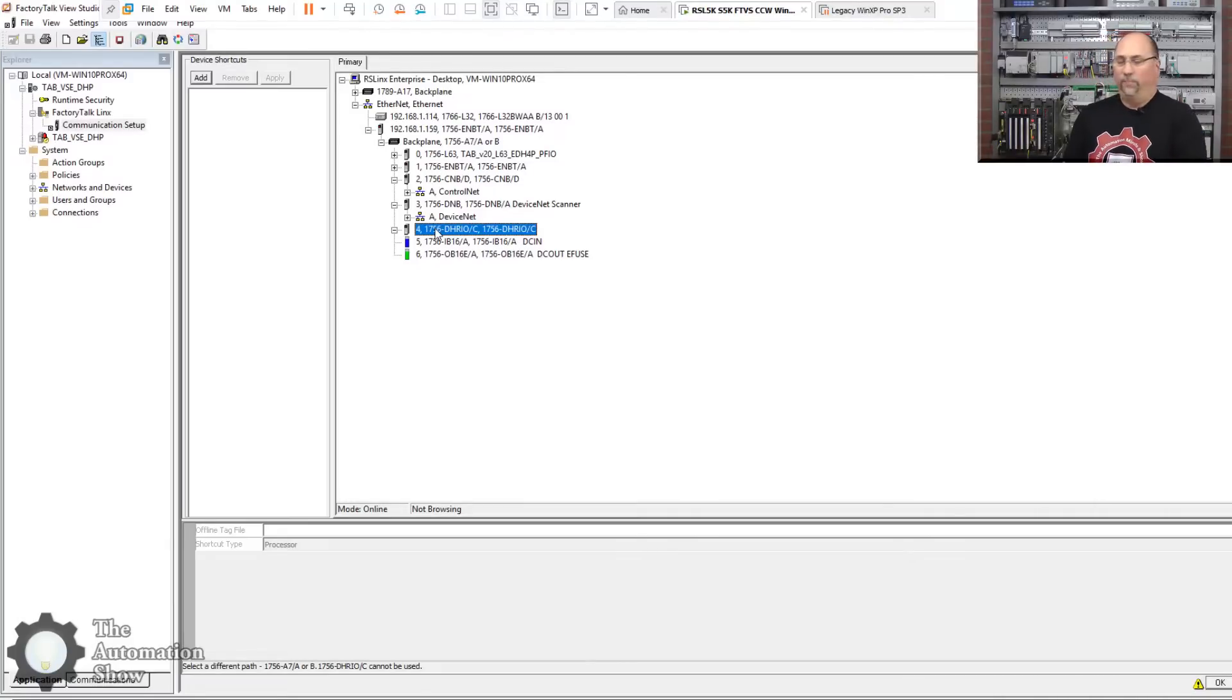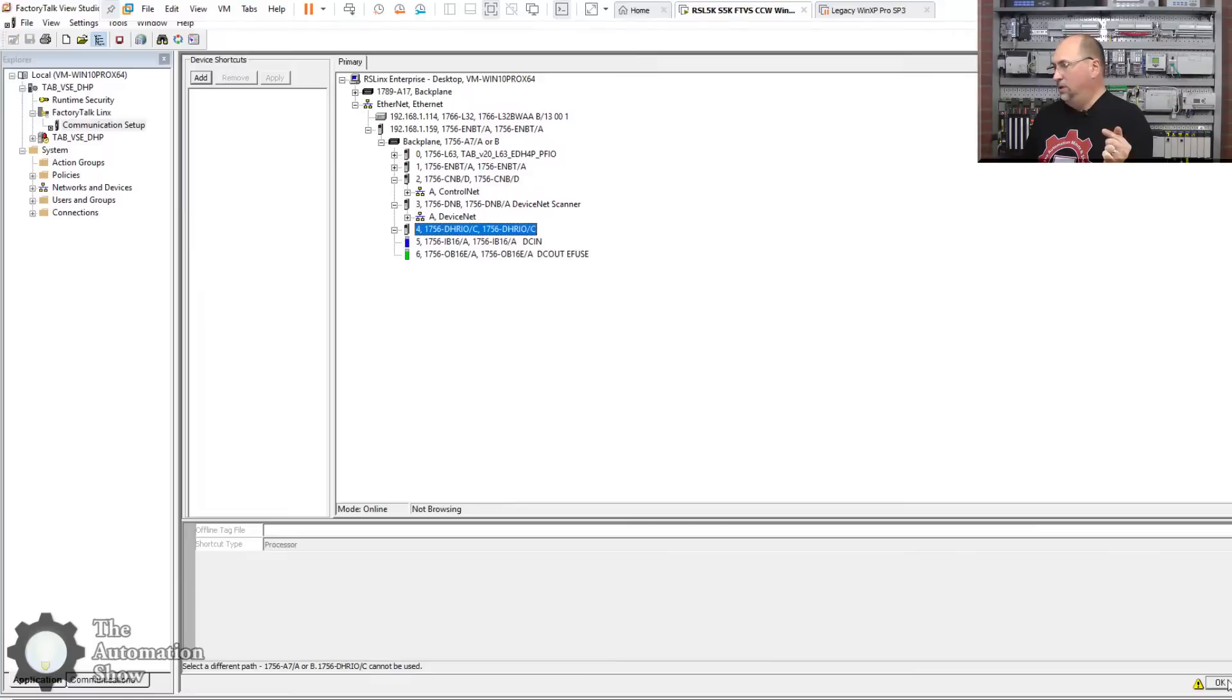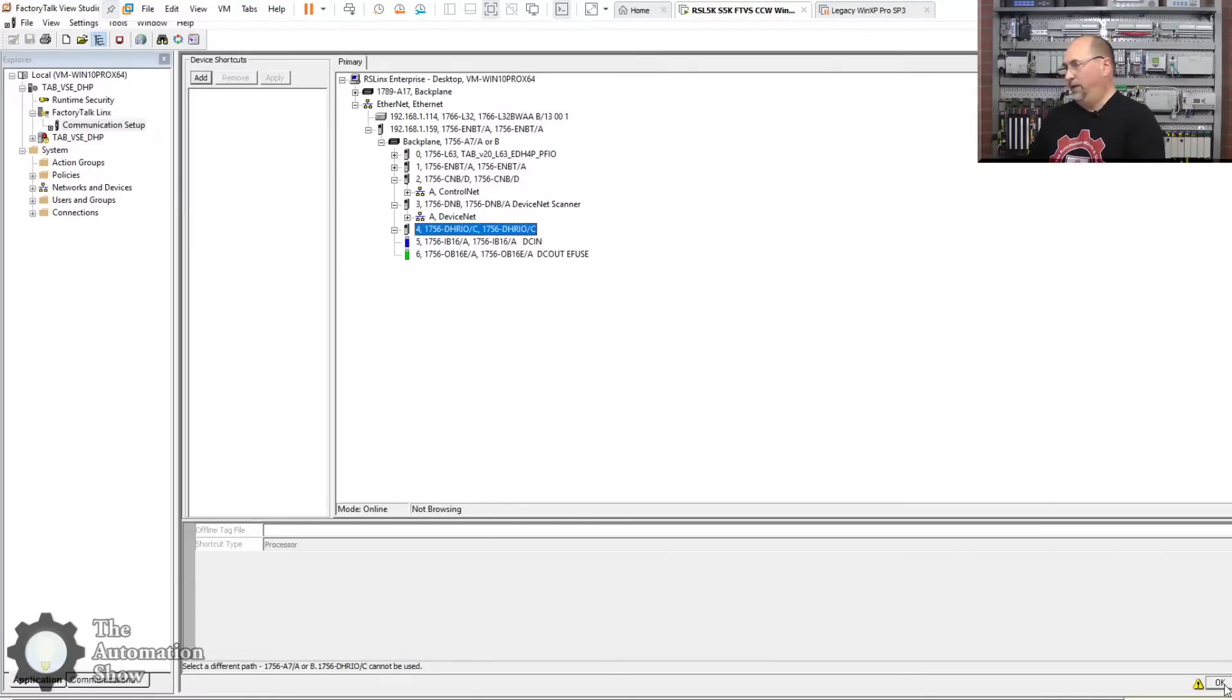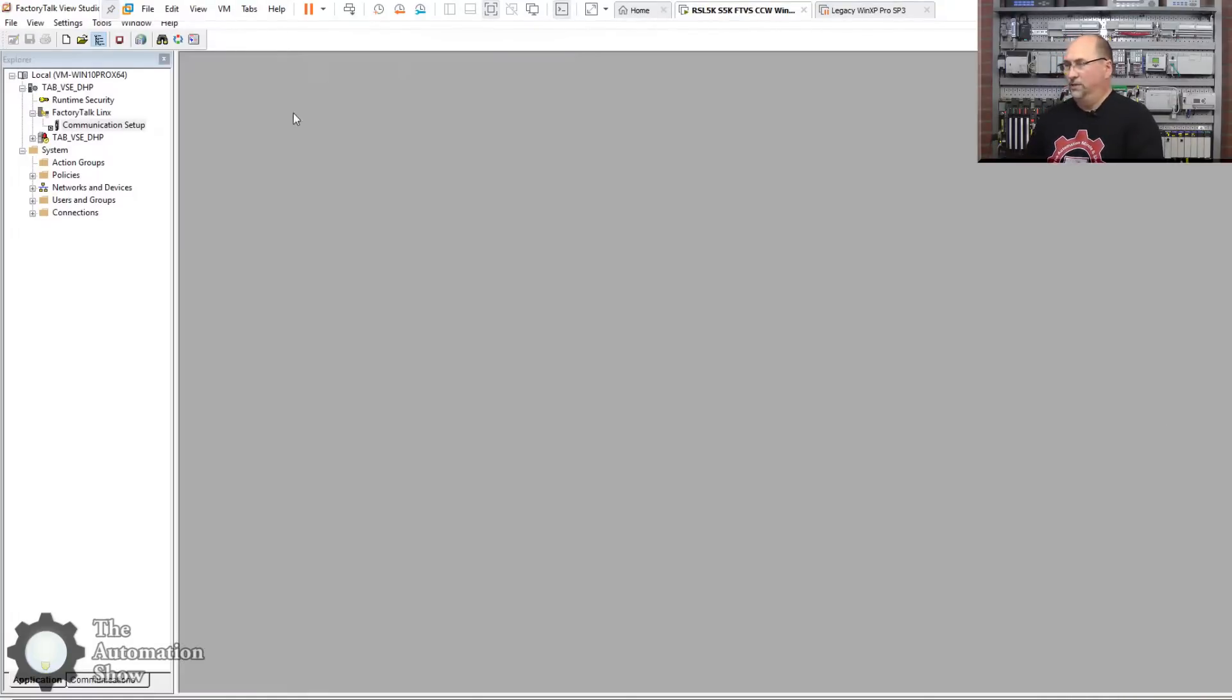And so you can't bridge that with Factory Talk Links or RS Links Enterprise. It's kind of sad, but it is just the way it is, right? So what do we do? Well, we can use RS Links Classic.